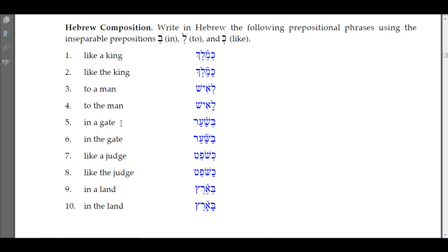'In a gate' — bet plus 'sha'ar' with a simple shava: 'be-sha'ar.' In the gate, we add the definite article: the hay drops out, the pathach and doubling of the shin remain — 'ba-sha'ar,' in the gate.